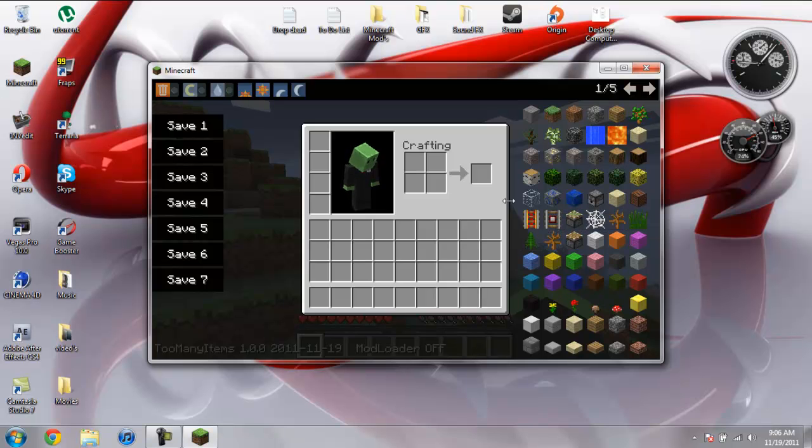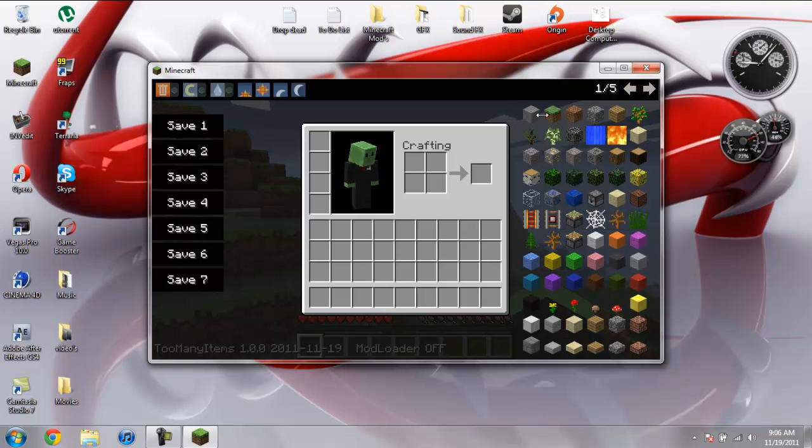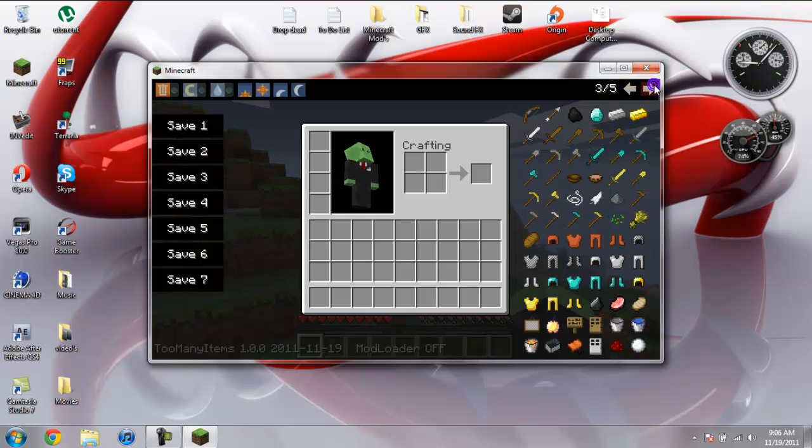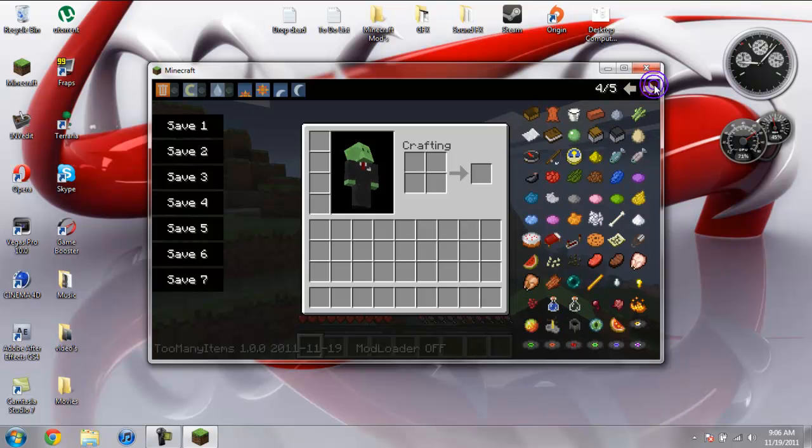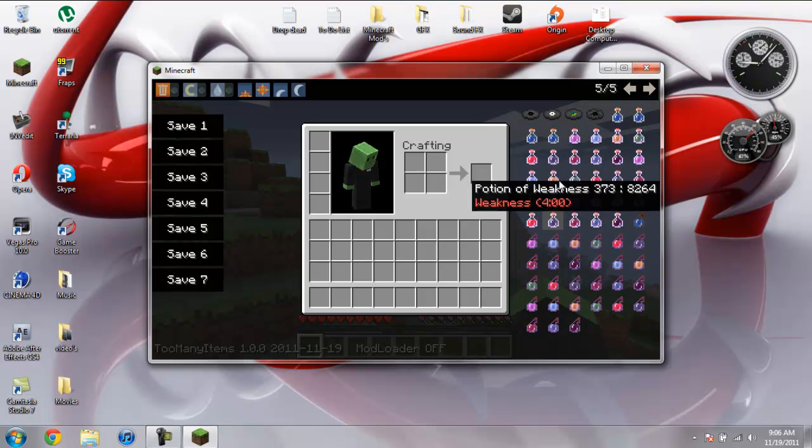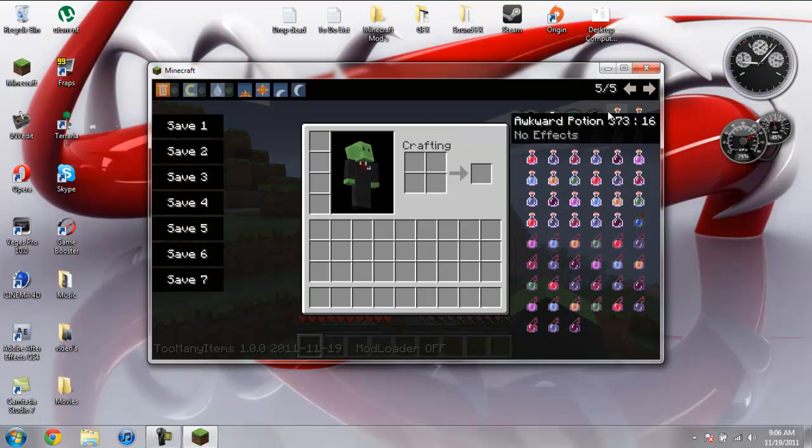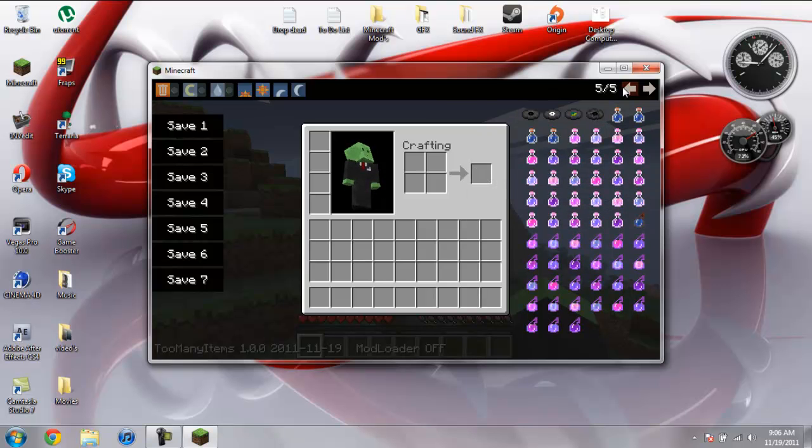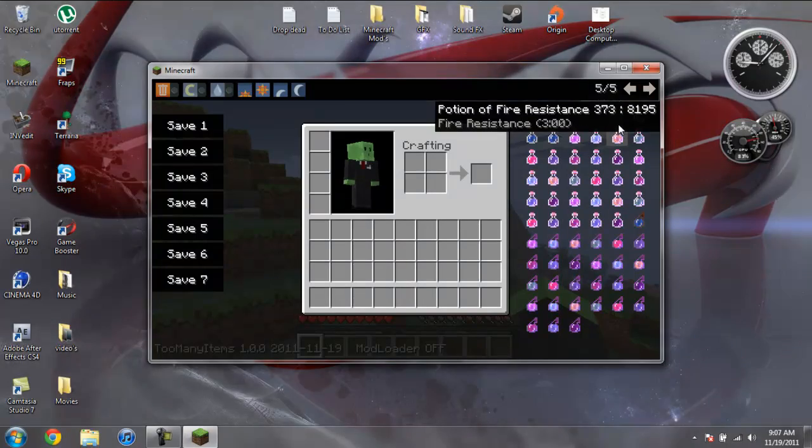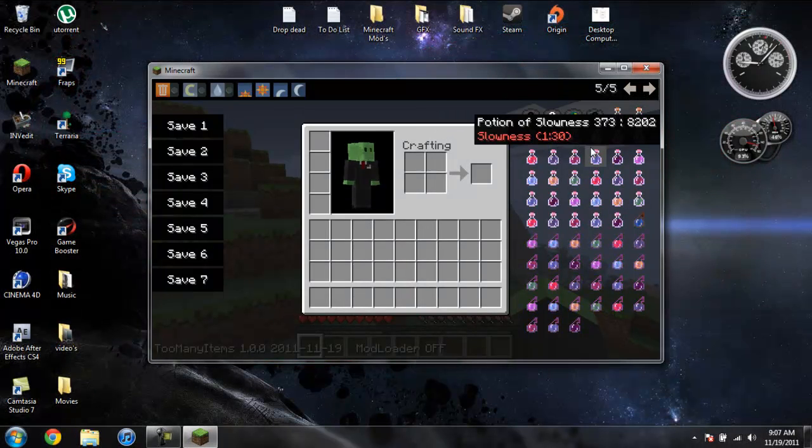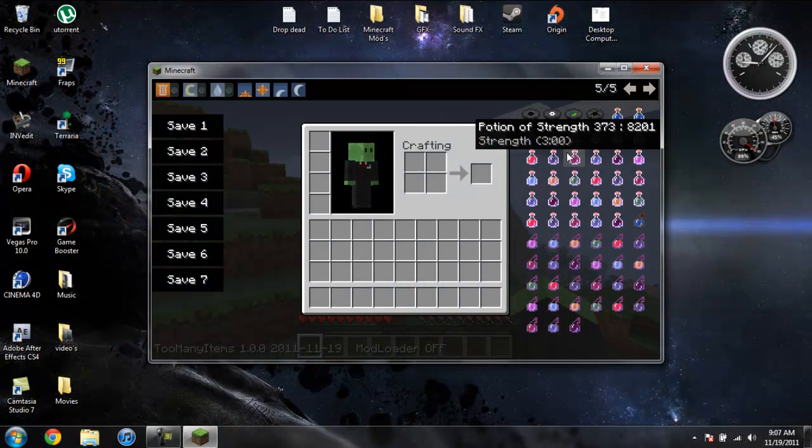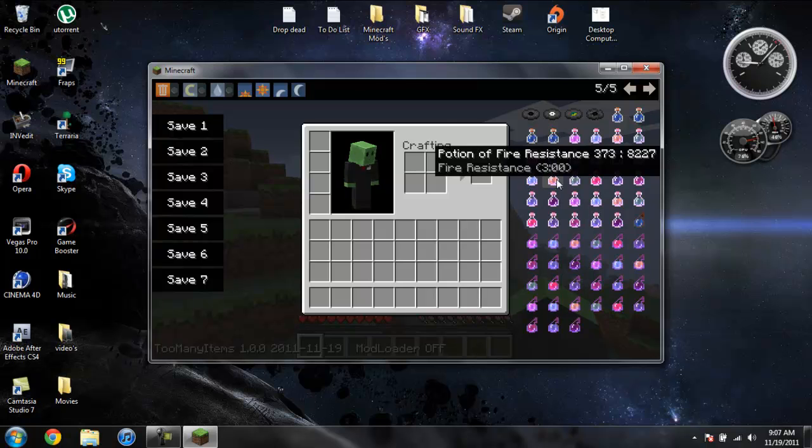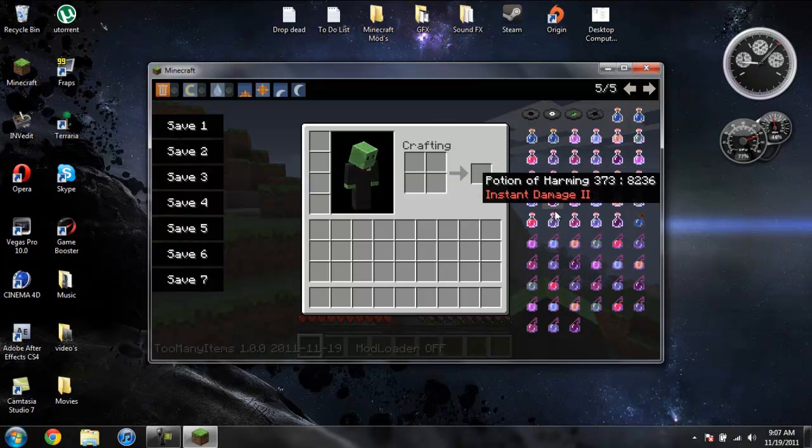It still has all the basic controls for getting yourself items. It has every single item within Minecraft, even all the potions and everything. Everything new that was added with version 1.0.0. And it actually tells you what these all do. So that's actually pretty cool.